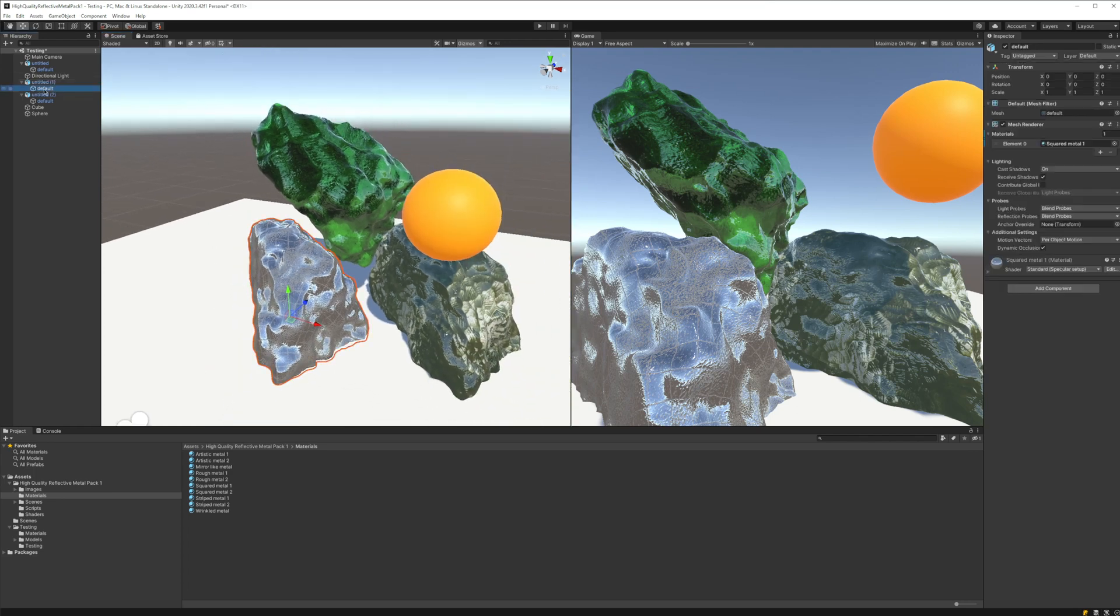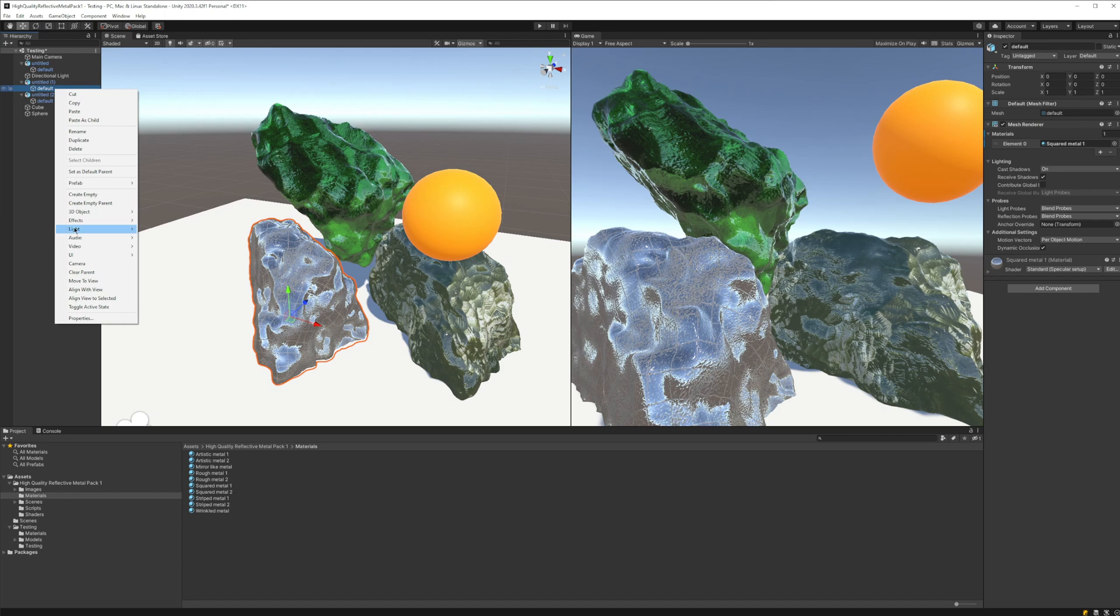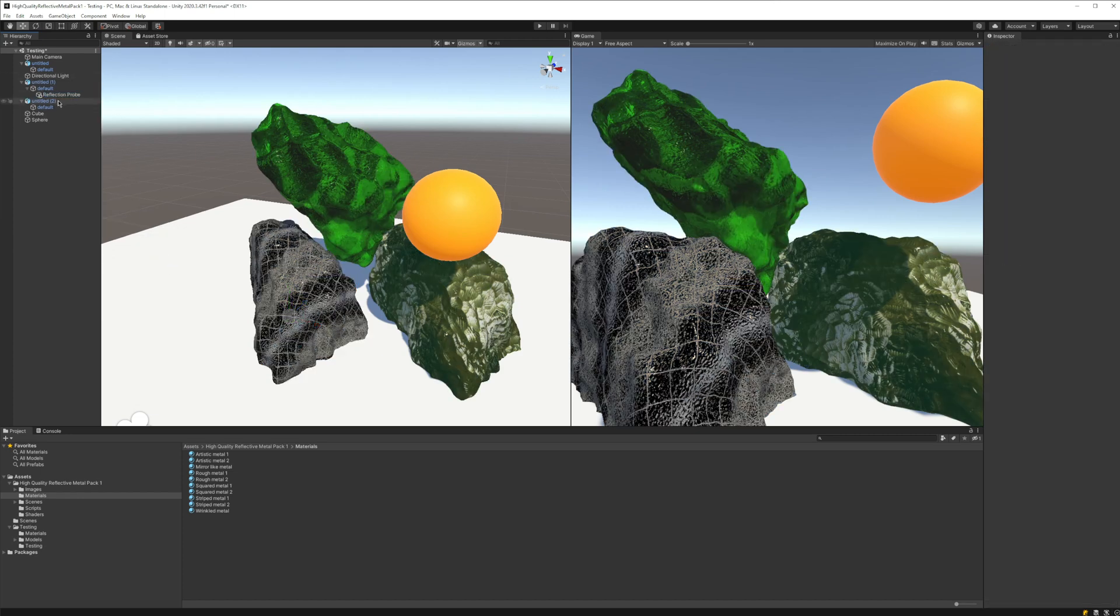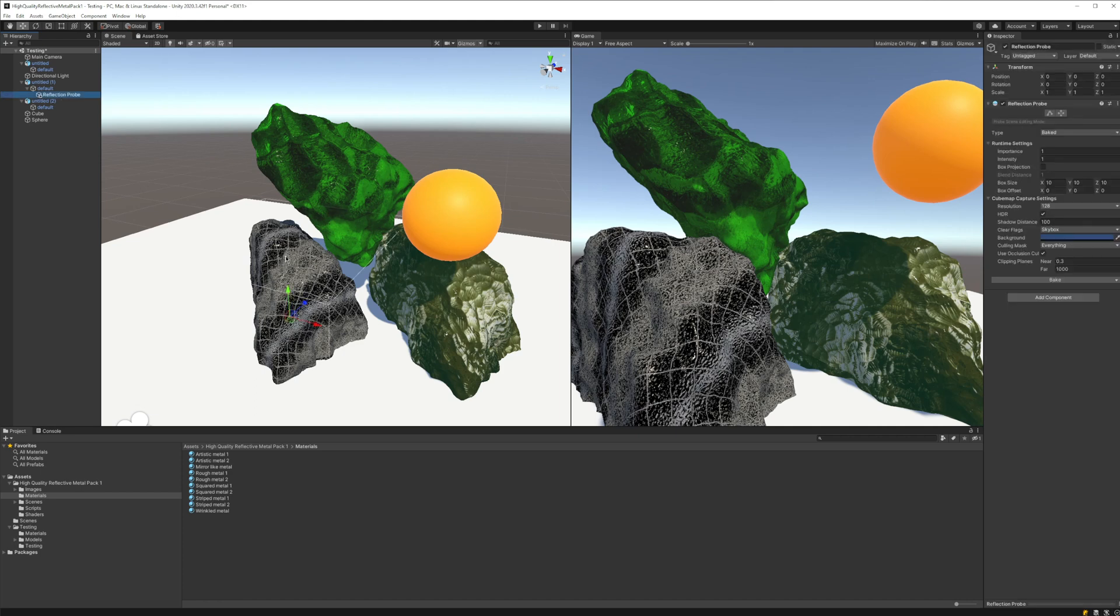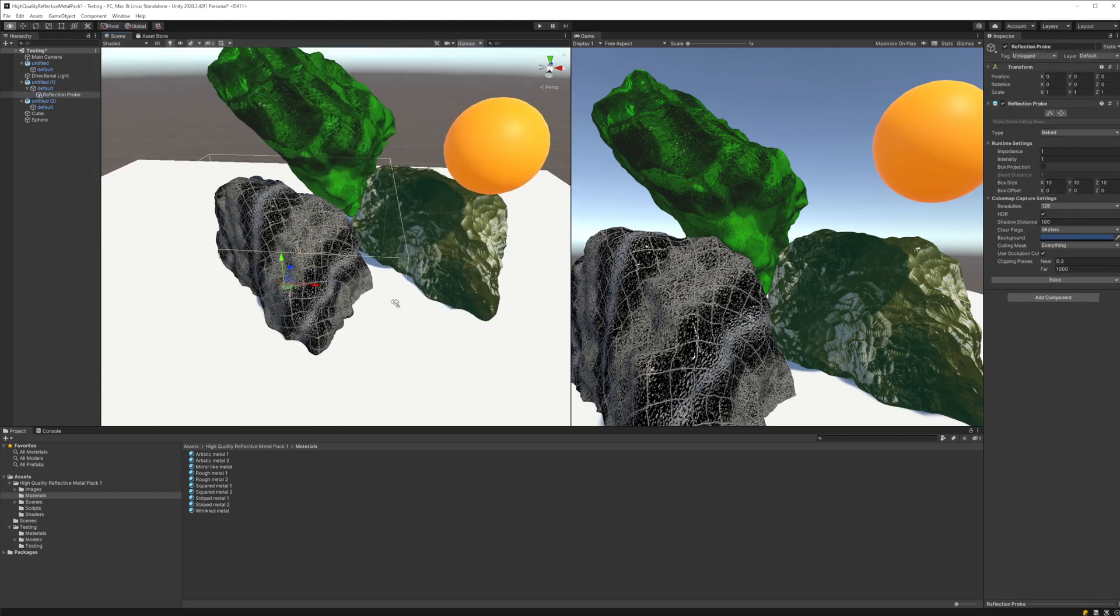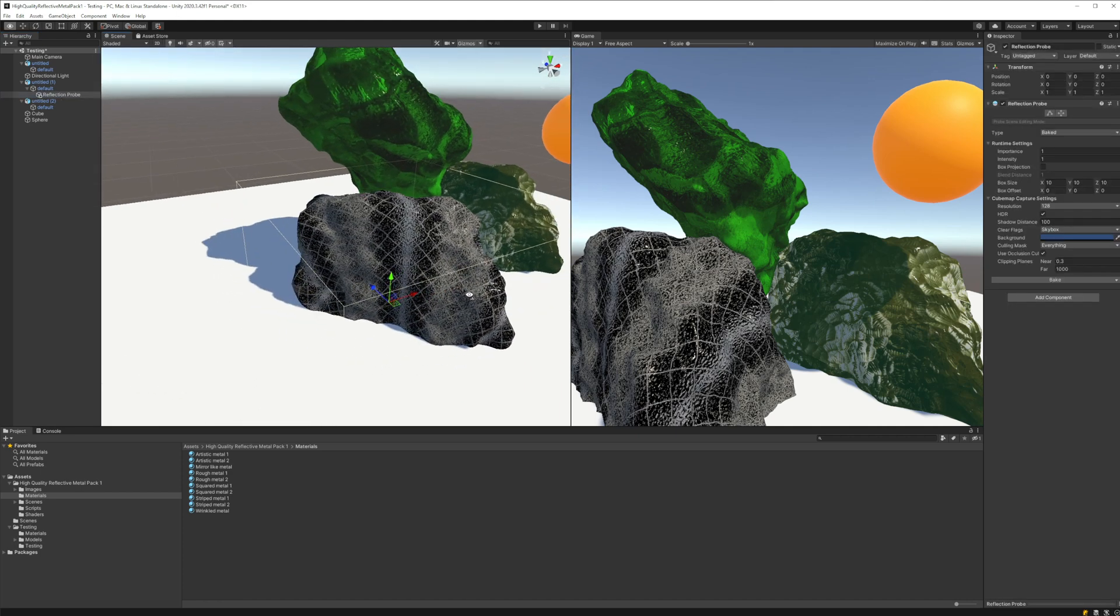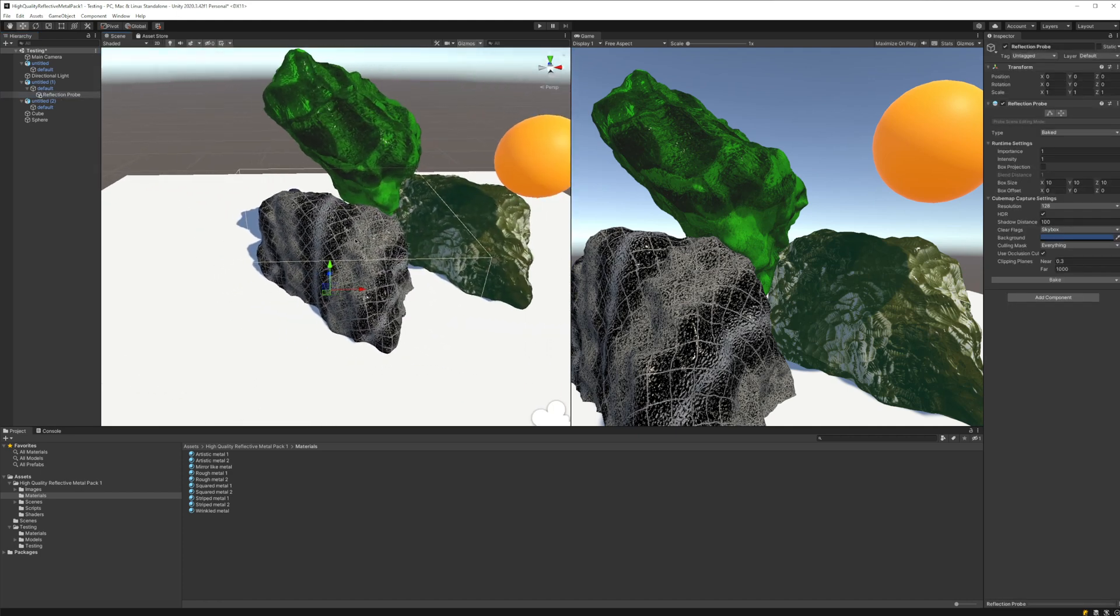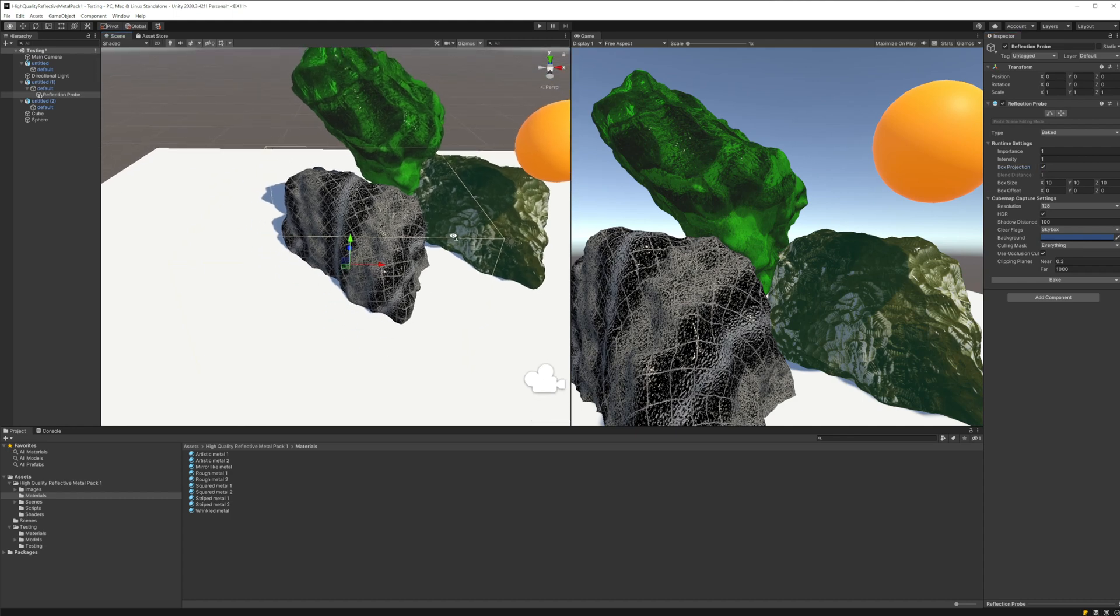Here is the object. We are going to create a reflection probe over it. We can see that the size of the reflection probe is pretty much the same as the rock. One important thing to do is enable the box projection flag to start with.